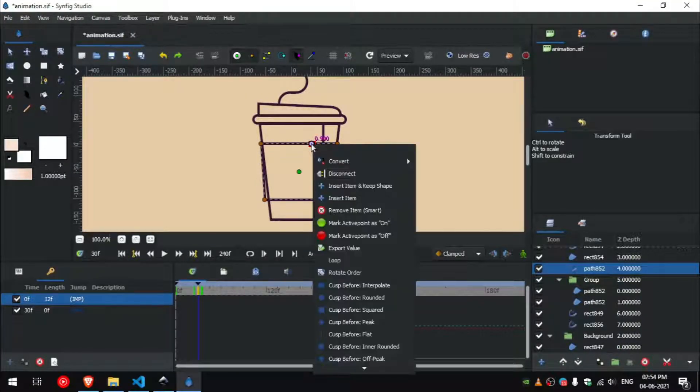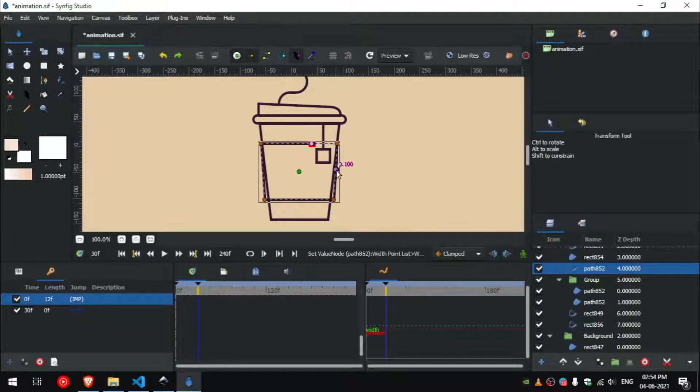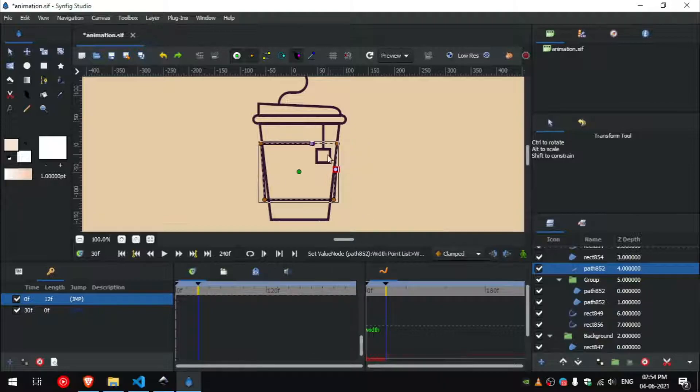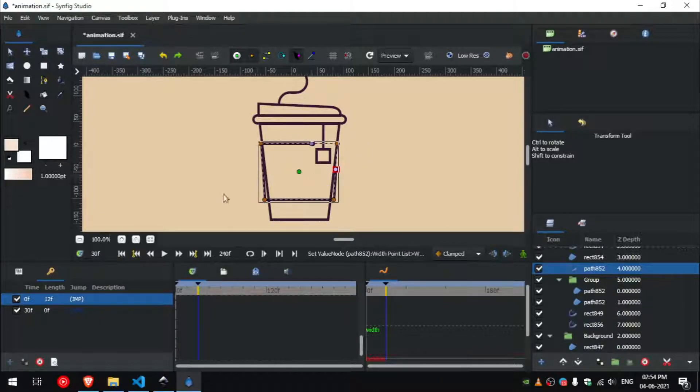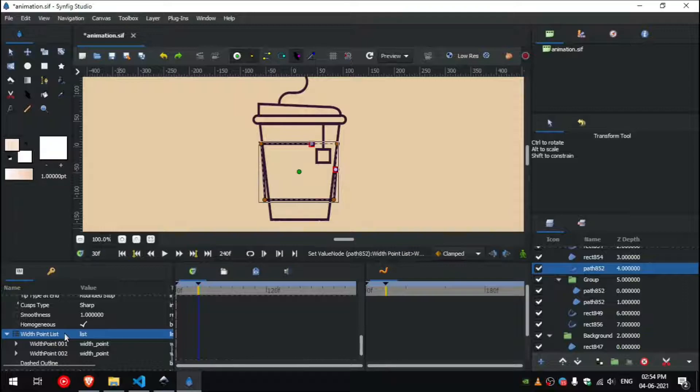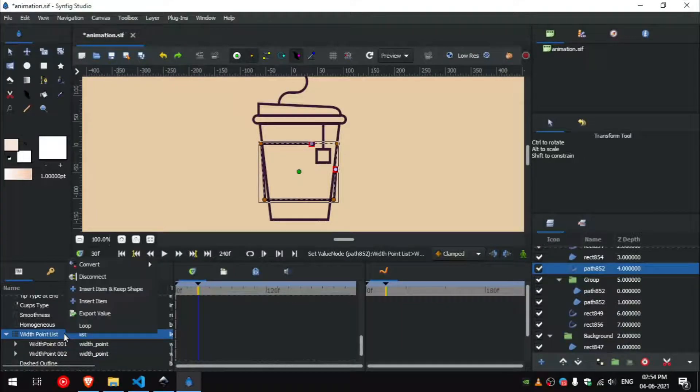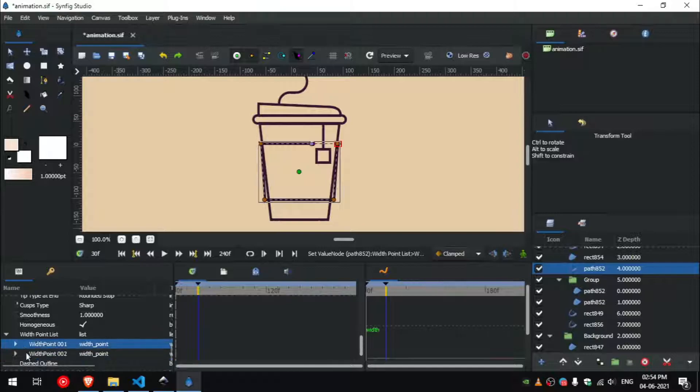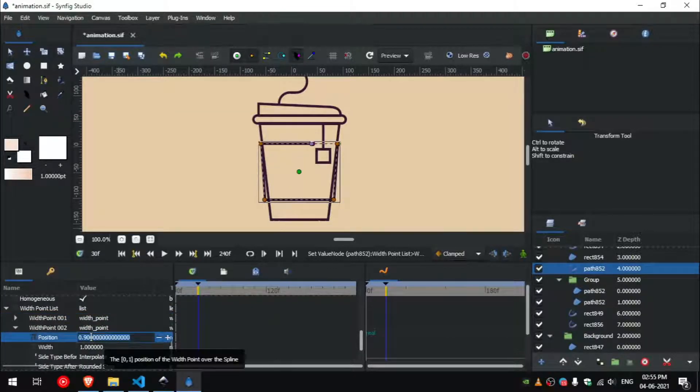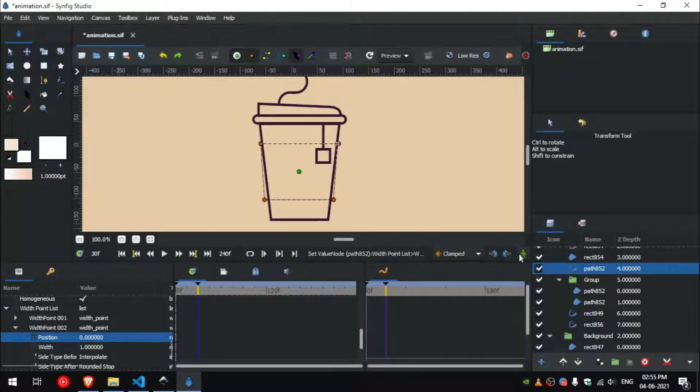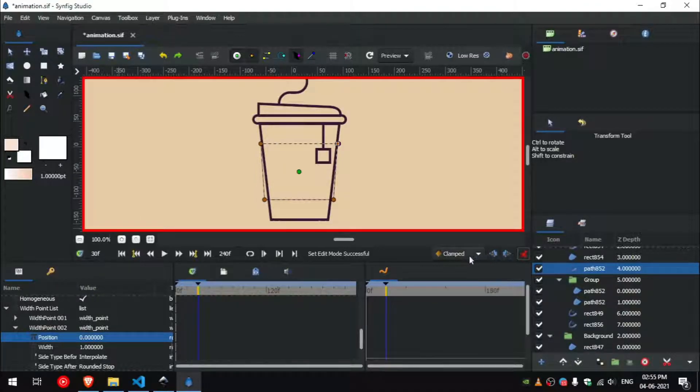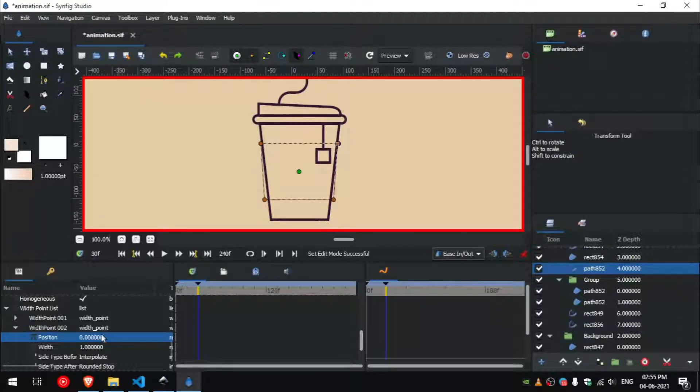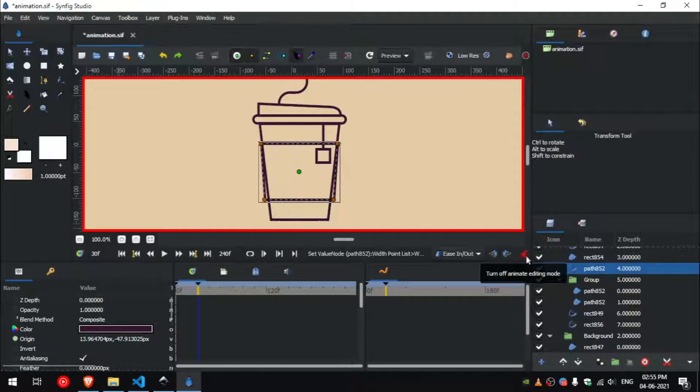Select the width point handle whose value is 0.9, right click and select cusp after rounded. Now select the other width point handle, and right click, and select cusp before rounded. Now in the parameters tab you can see a list parameter called width point list, right click on it and select loop. Set the position parameter of both width points to 0. Then turn on the animate mode by pressing this icon. And change the default interpolation to ease in backslash out, and set the position to one of the second width points.